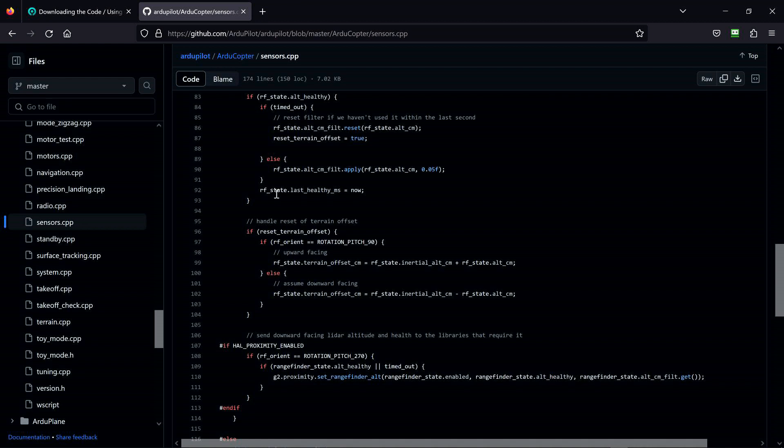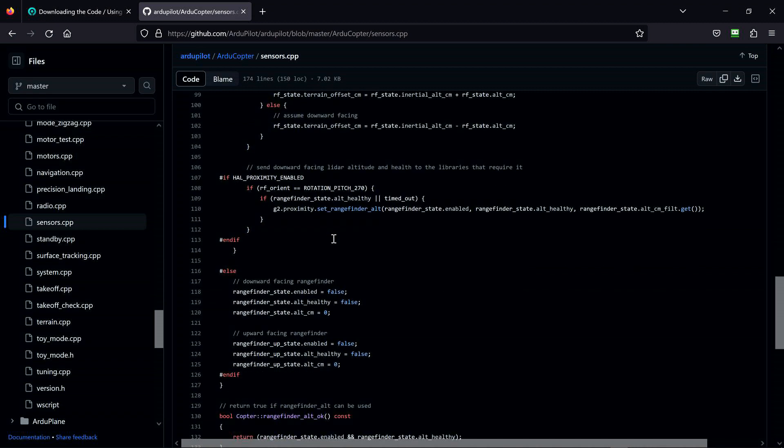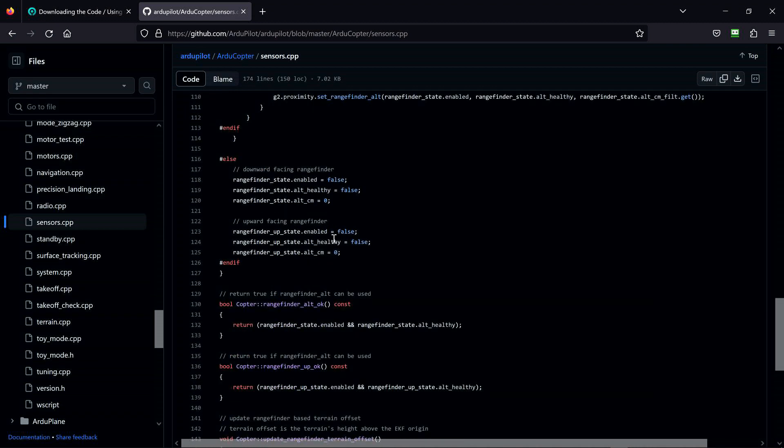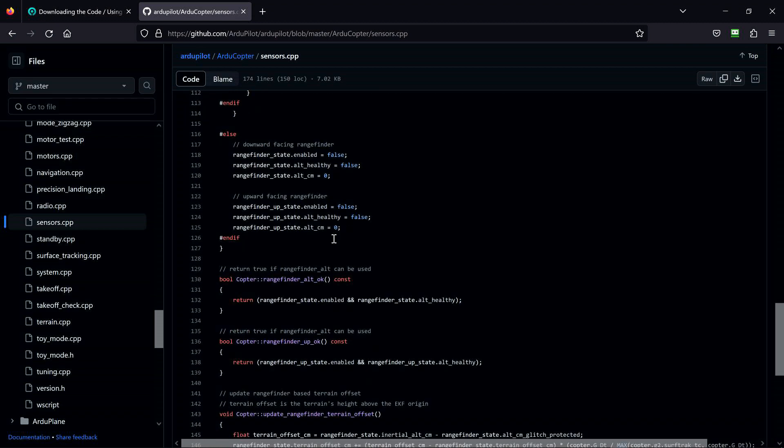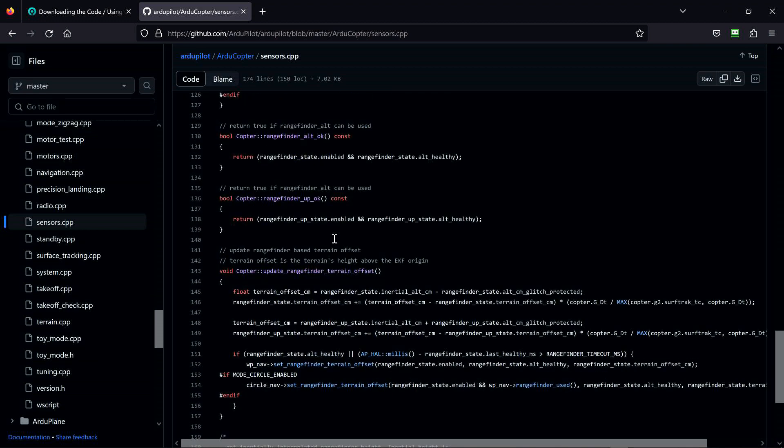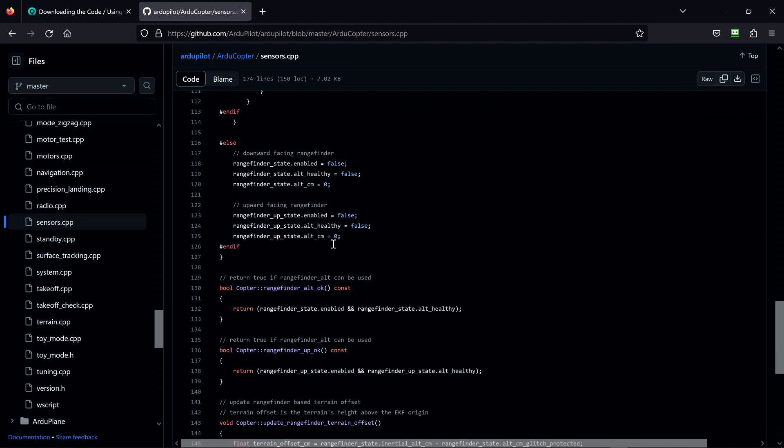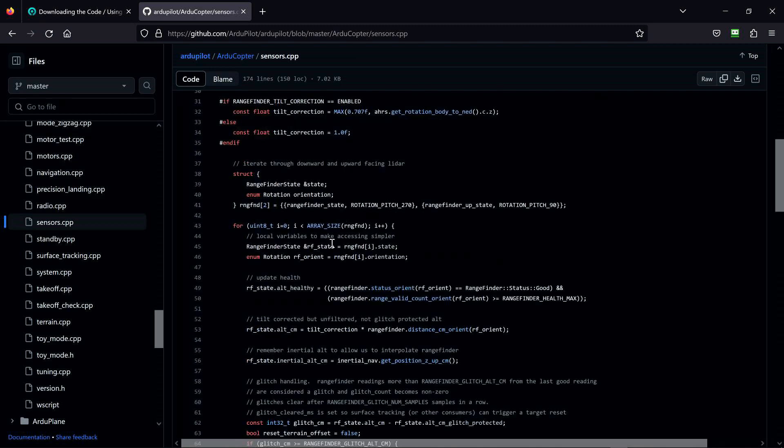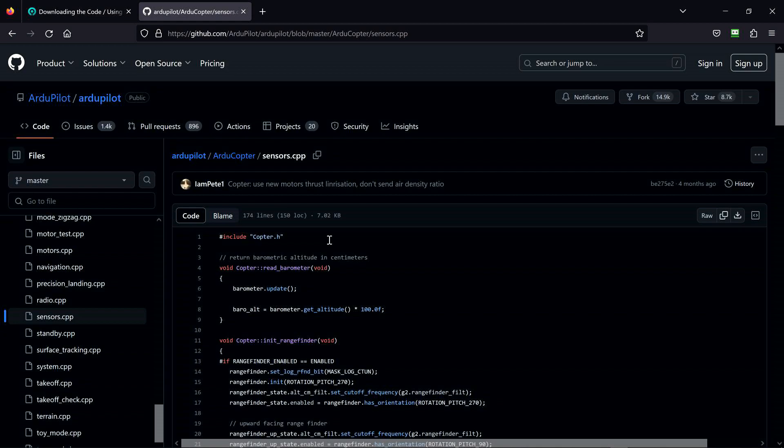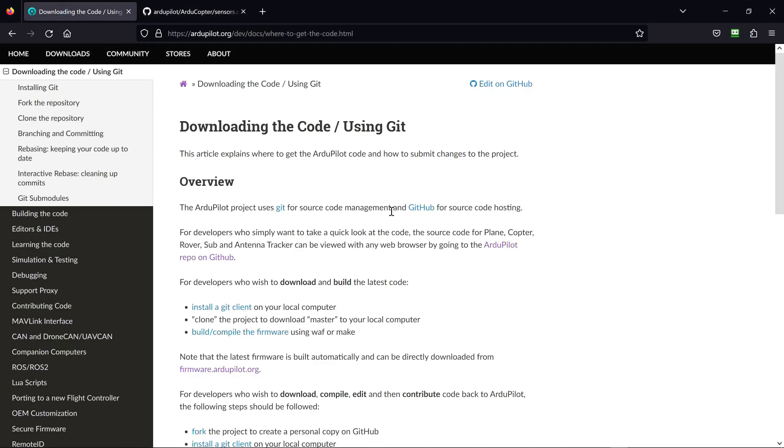There must be terrain data here for the range finder. Anyway, I put links to both of these areas. Well, the first area down here, that's a place where you can go and view the source code.